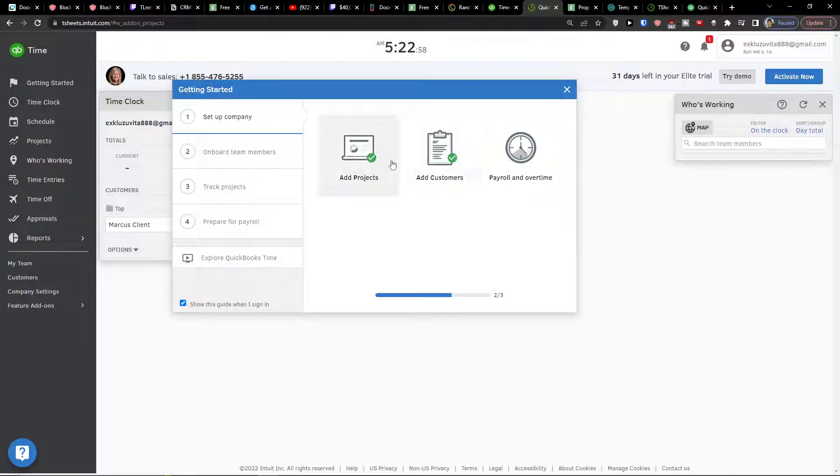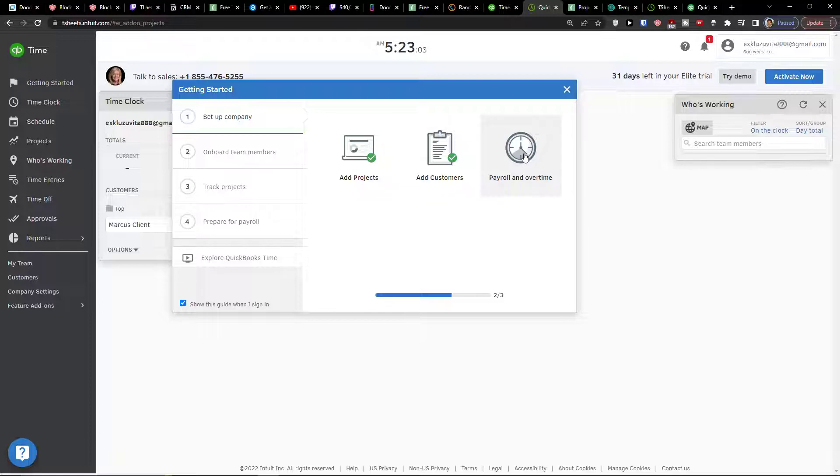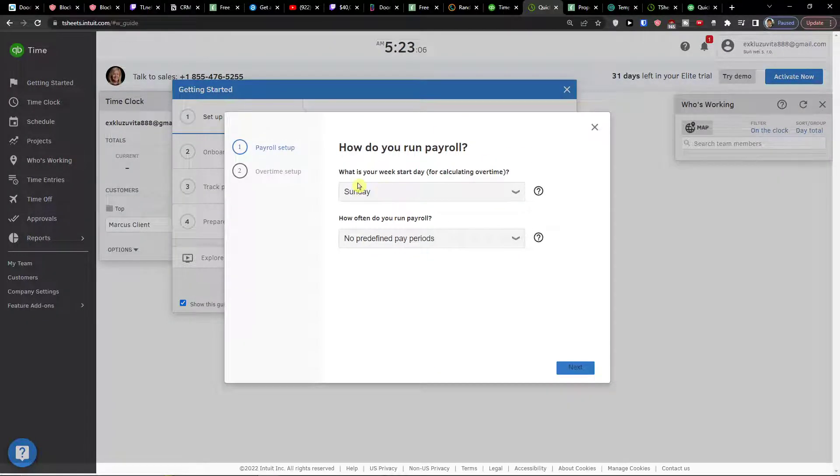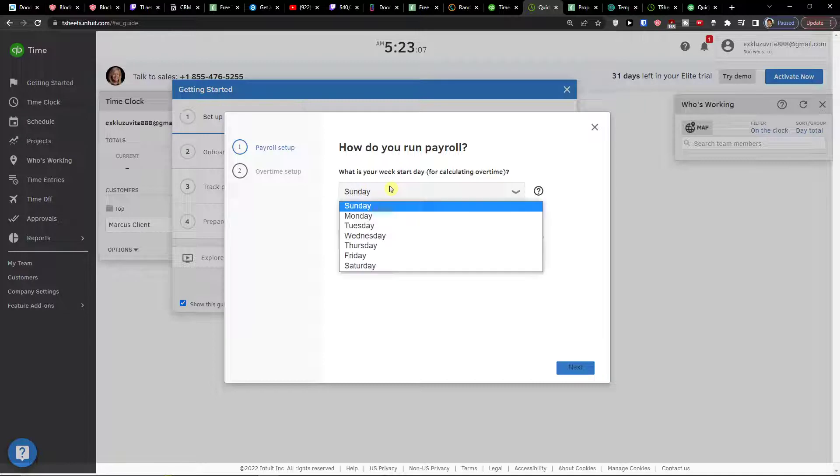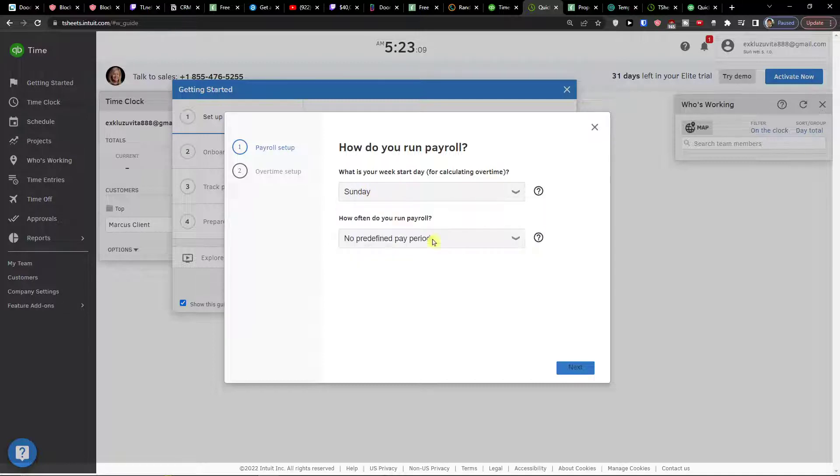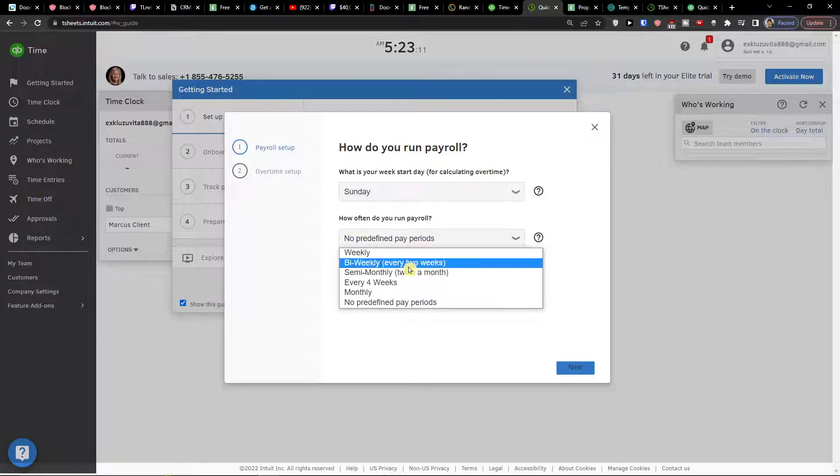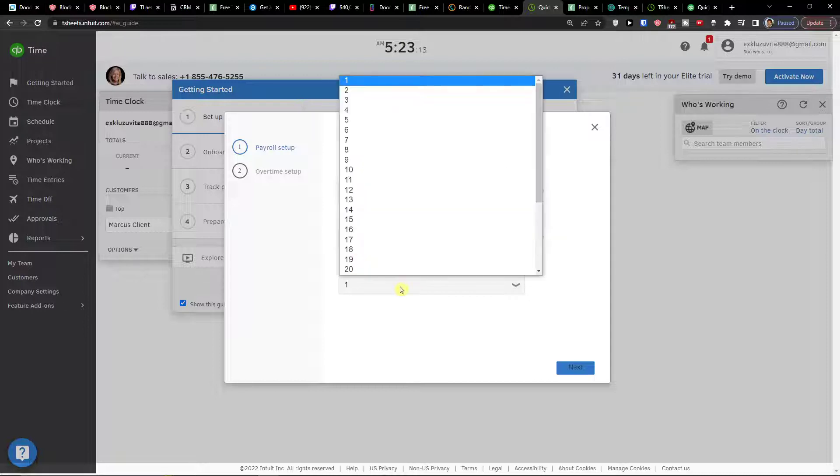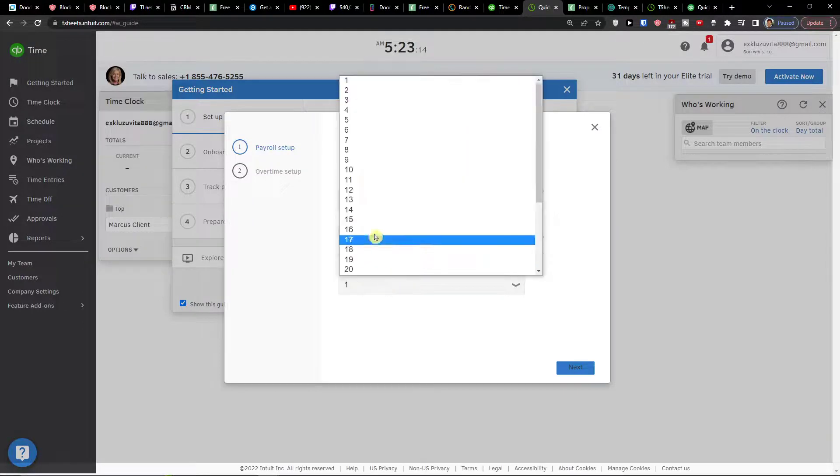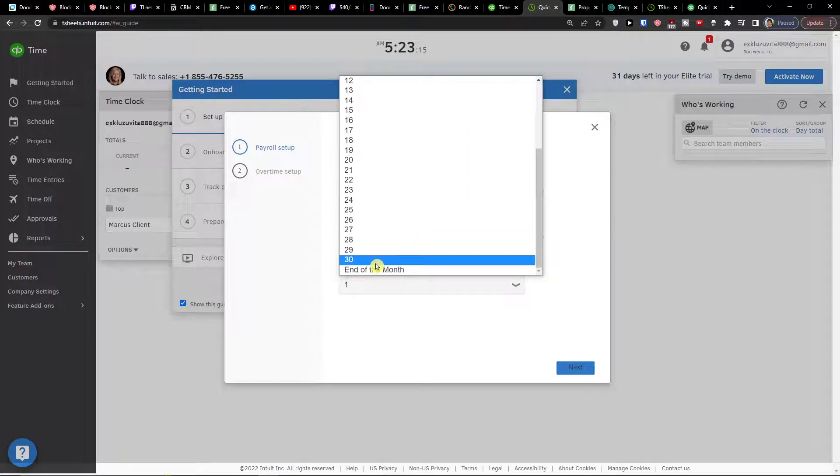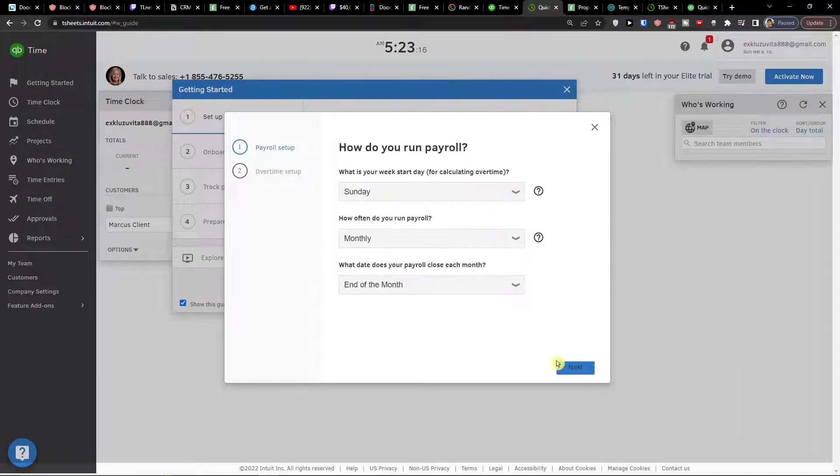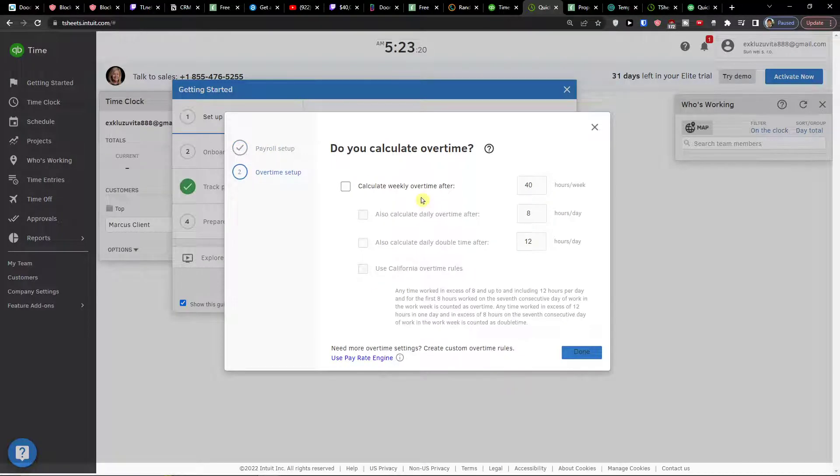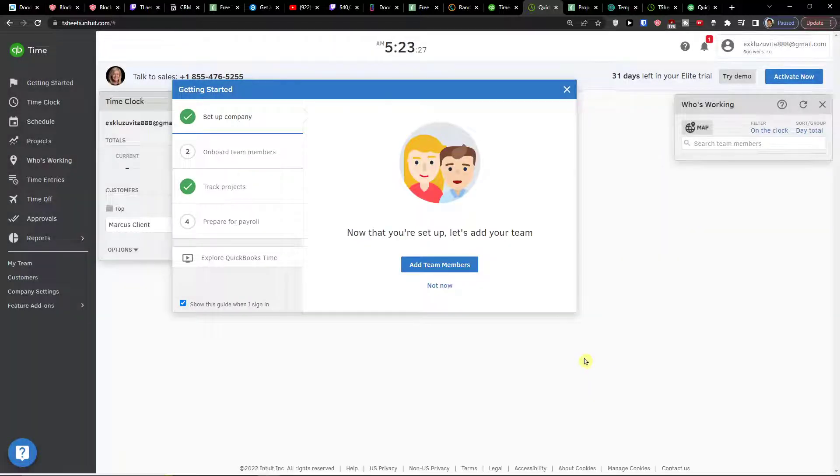Now what I can do is simply click where the setup company payroll and overtime, click on that too. What is your week start day? Sunday, Monday, you choose that. How often do you run payroll? Let's say monthly. Then next and overtime setup. If you do actually calculate overtime, if so you're gonna fill this up. If no, you're just gonna press done.